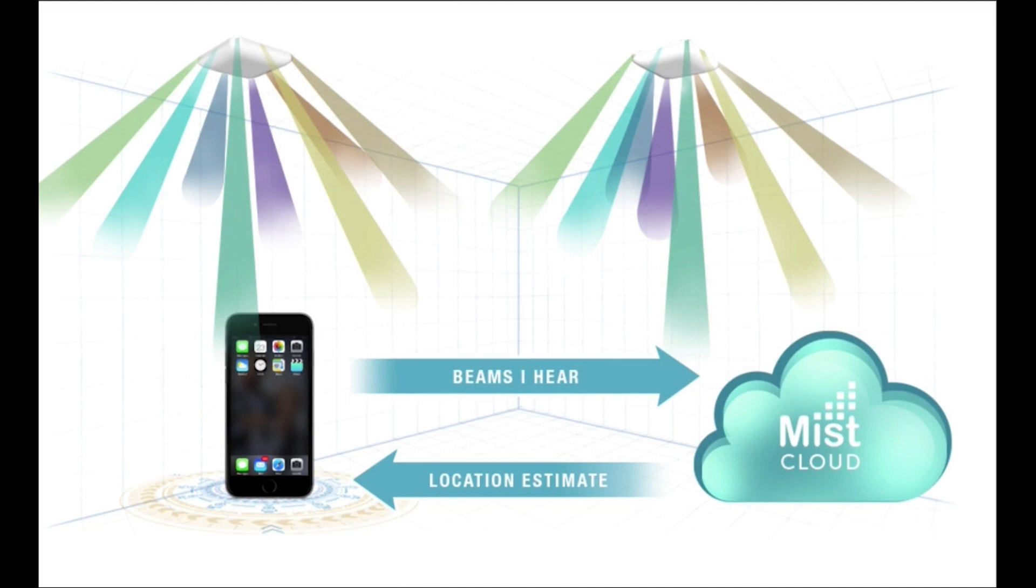The MIST Mobile SDK is responsible for receiving the BLE RSSI information and combining it with sensor data from the mobile device and sending that back to the cloud every second while the mobile device is moving.